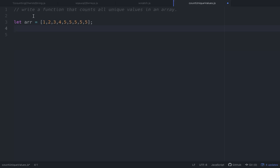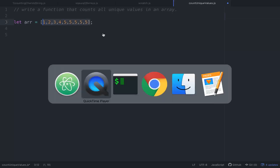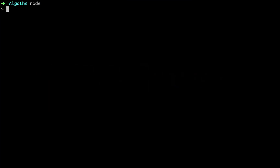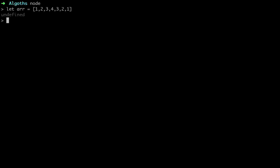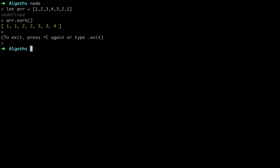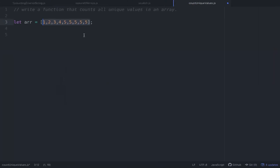Let's talk about the multiple pointer approach first. We're going to assume the array is sorted — if it isn't, JavaScript has built-in sort functionality. You just call r.sort() and it sorts the array for you. For this example we'll just assume the array is sorted.